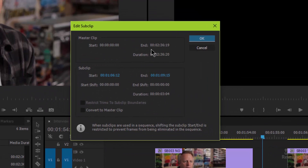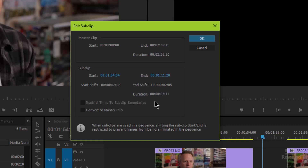You can see the master clip start and end and the sub clip, and you can trim this value here — type in a specific value or extend it. You can see the end or the start shifting, and it shows you the overall duration. It says down here: when sub clips are used in a sequence, shifting the sub clip start and end is restricted to prevent frames from being eliminated in the sequence. So it does restrict you from eliminating any of that area you're trimming.